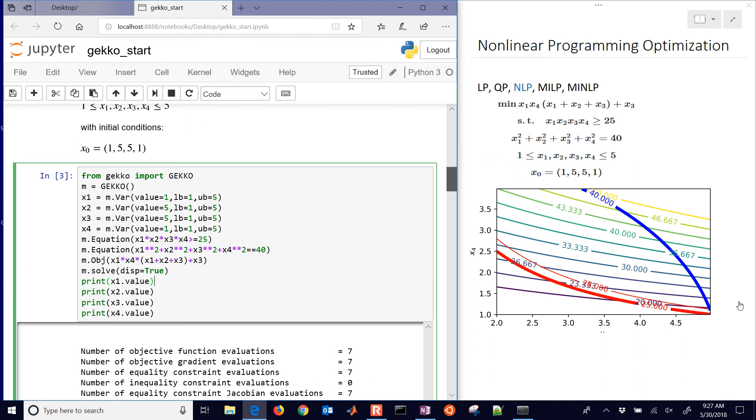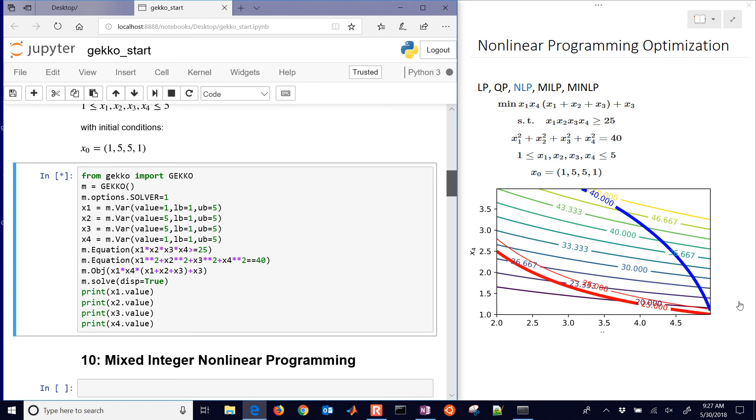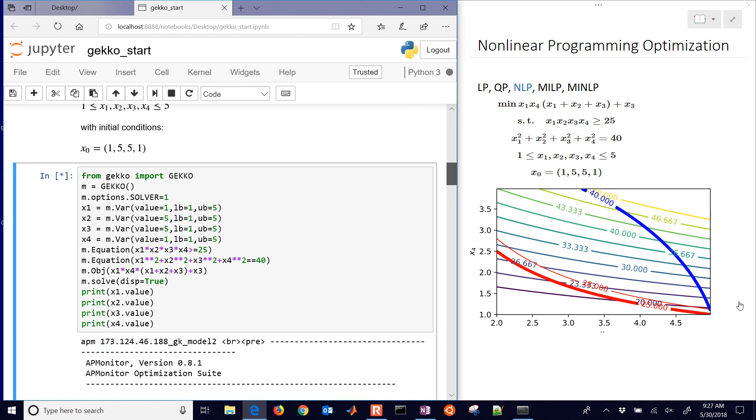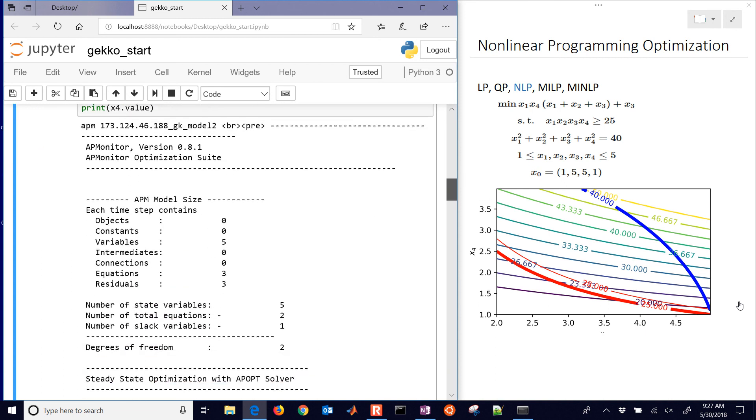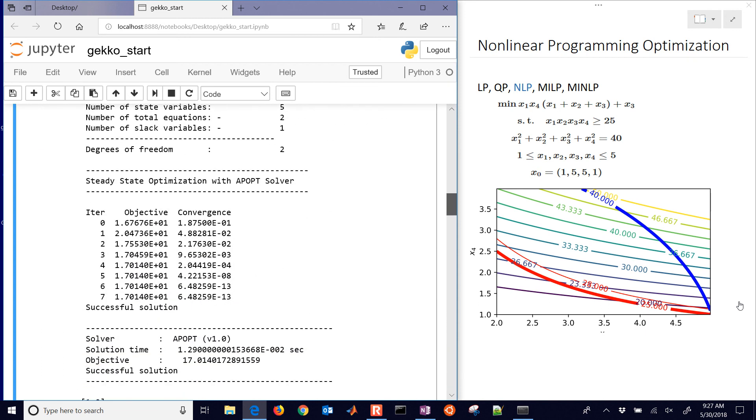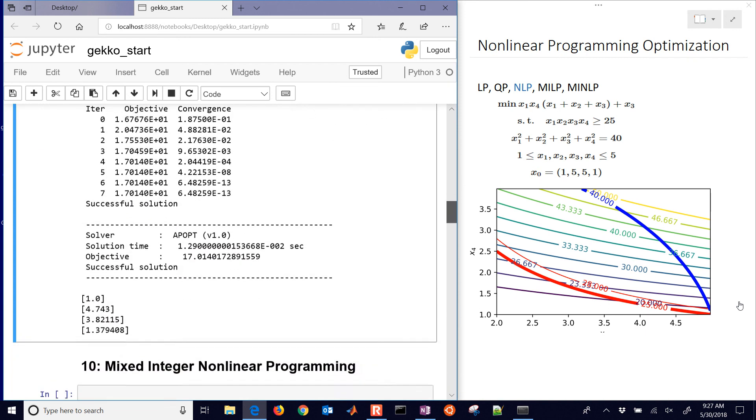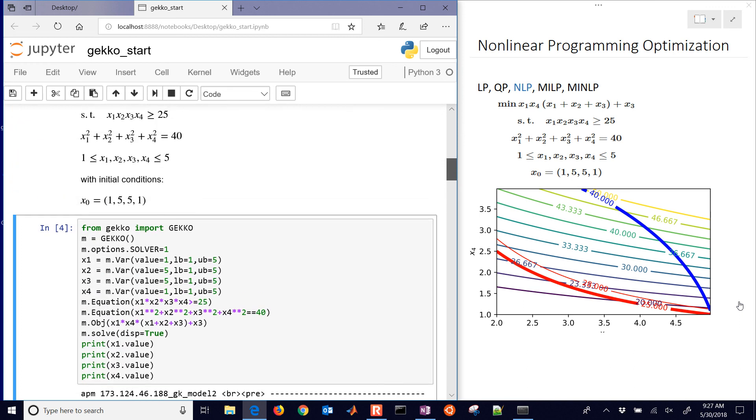That's the IPOPT solver. If you want to change the solver, before you do solve, you can do m.options.solver equals 1 for the APOPT solver or other solvers. By default, it's equal to 3, which is the IPOPT solver. You can change which solver you're using. Different types of solvers work better for different types of problems. There you can see the APOPT solver instead.